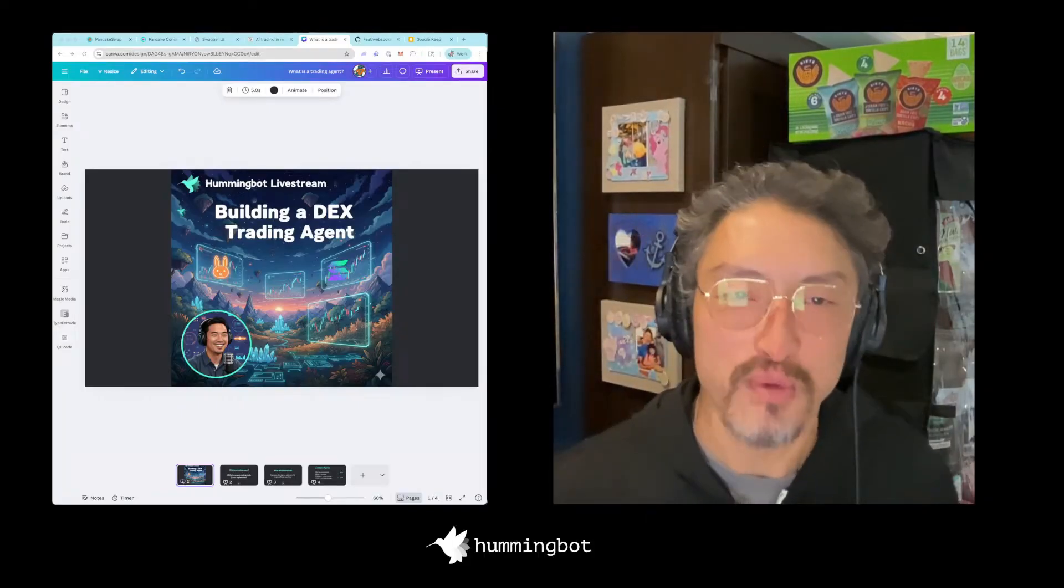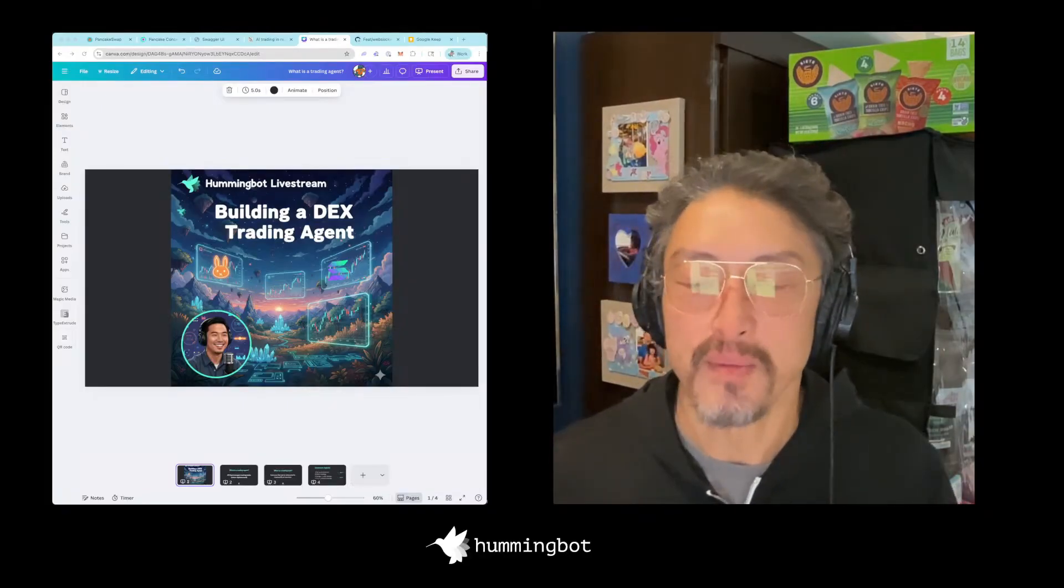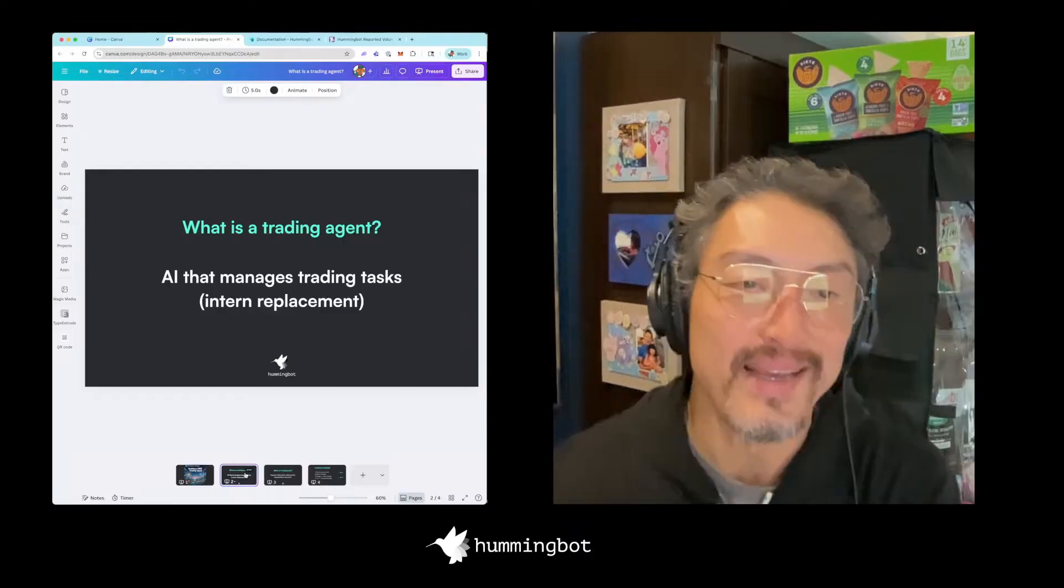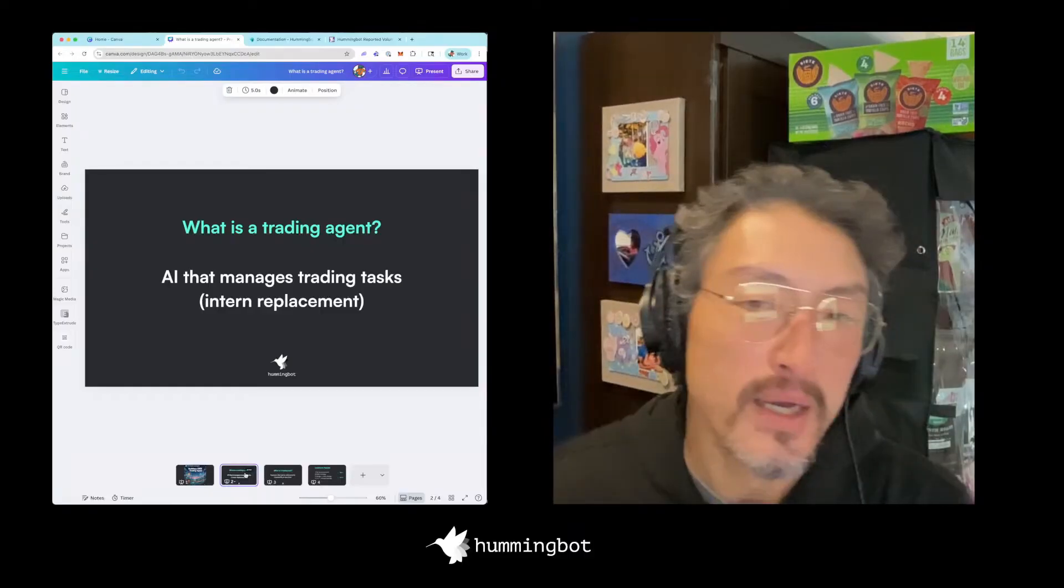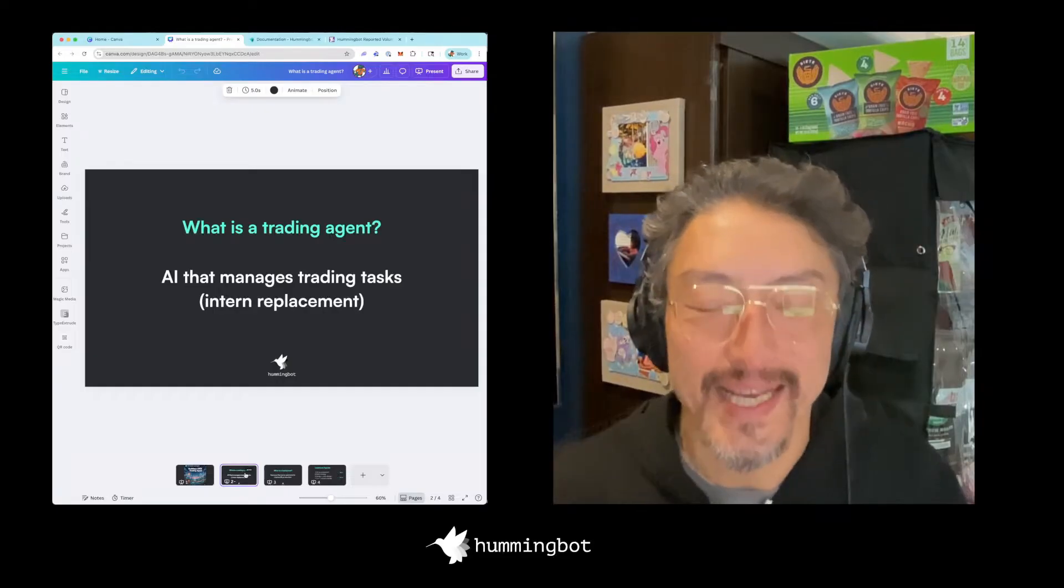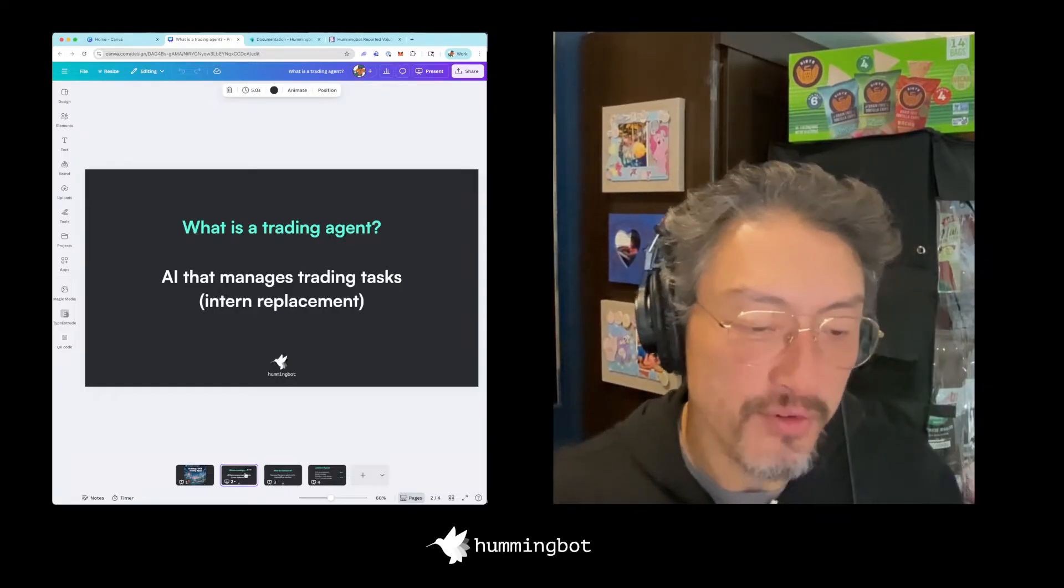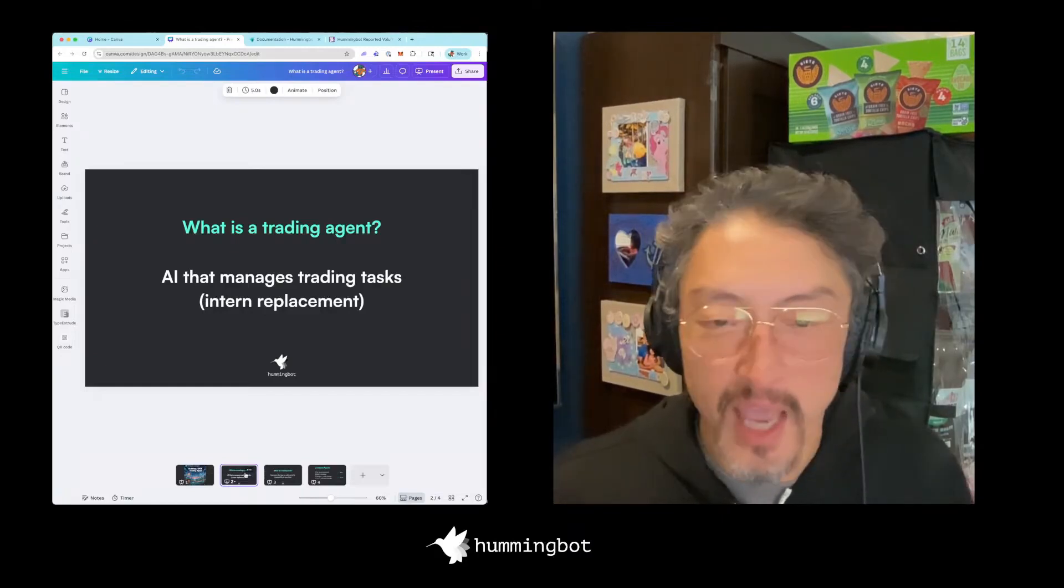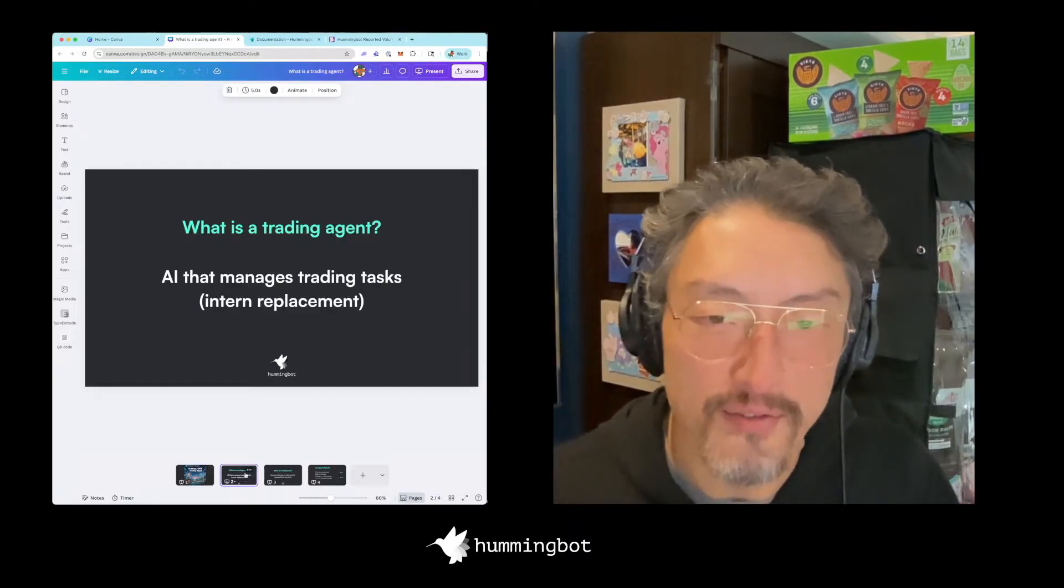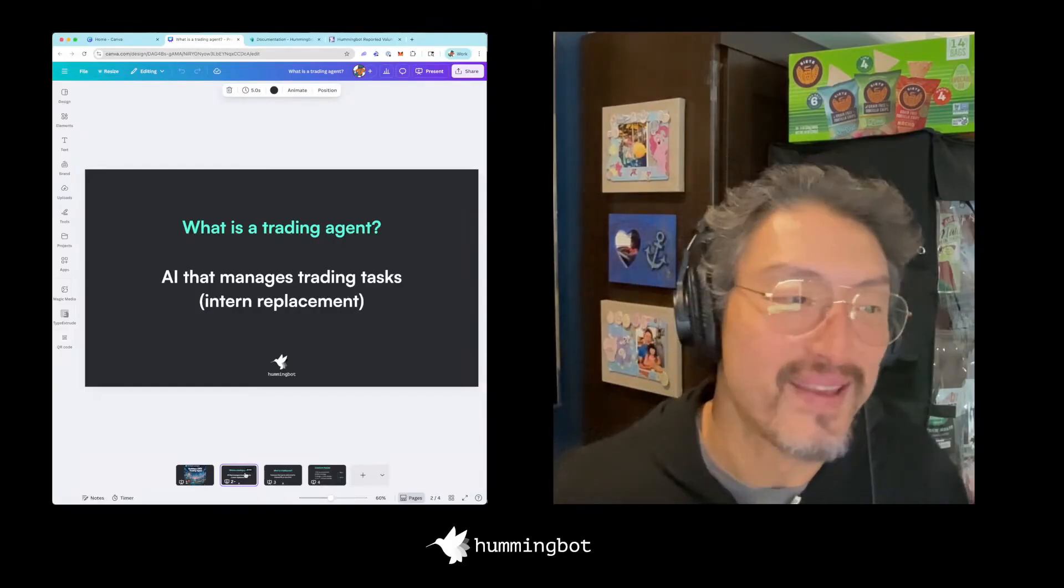The last release 2.10 really started adding more AI stuff into Hummingbot. Let's first define what is a trading agent. My definition is an AI that can manage one or more trading tasks. These tasks might range from something very simple like let me know when my LP position is out of range, or let me know when the value of my portfolio has dropped by more than 10%.